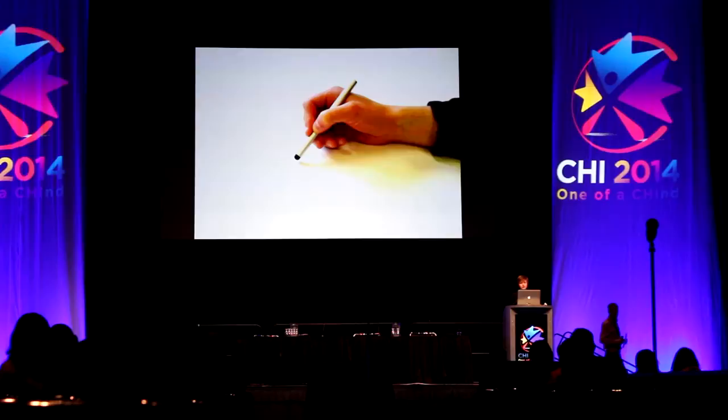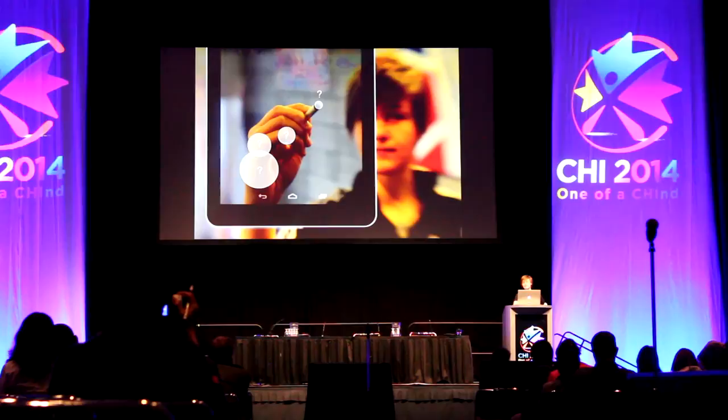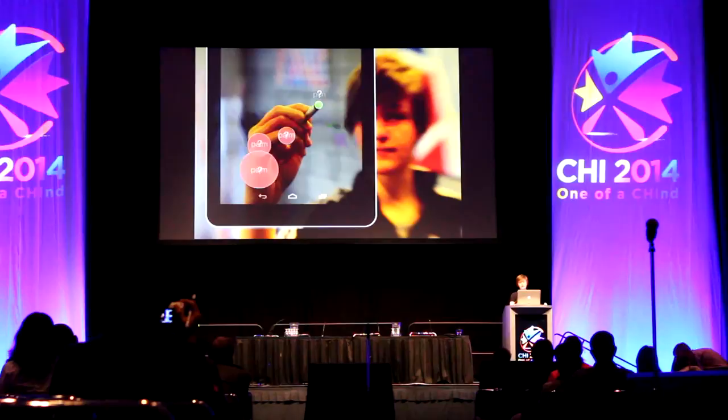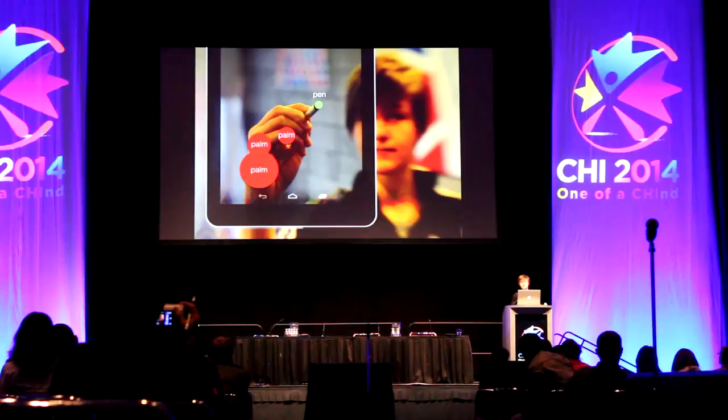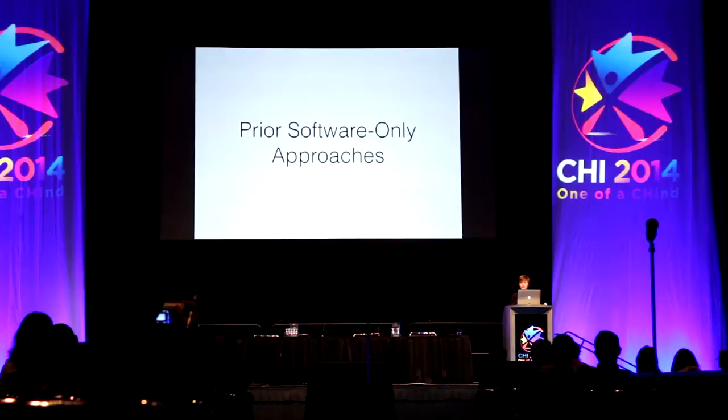When we're writing, it's really great to be able to rest our hands on the surface. Unfortunately, this isn't really possible on many touchscreen devices because most touchscreens can't distinguish between unintentional palm touches and intentional stylus or finger touches. While hardware solutions do exist to this problem, it would be great if we could, in software, distinguish between unintentional palm inputs and intentional stylus or finger inputs without requiring any additional hardware or special patents.